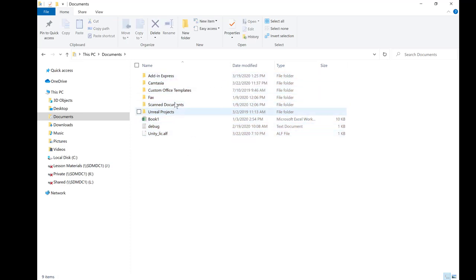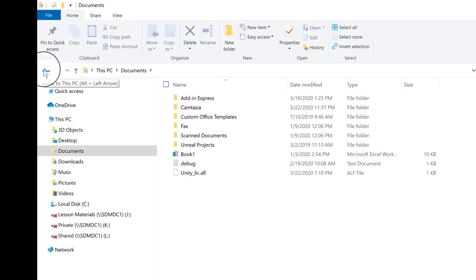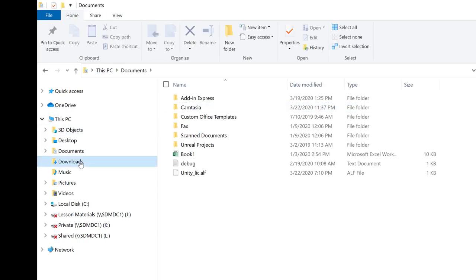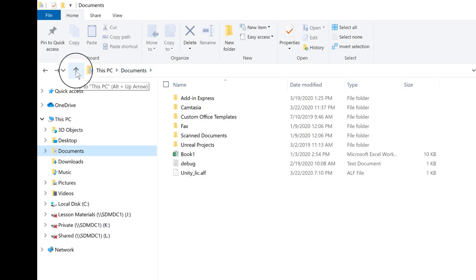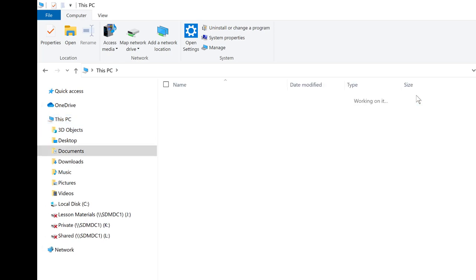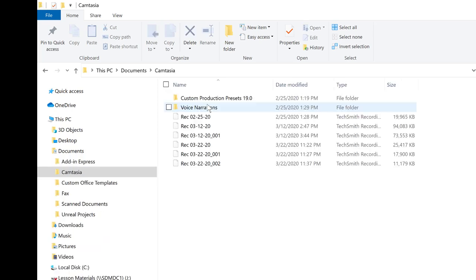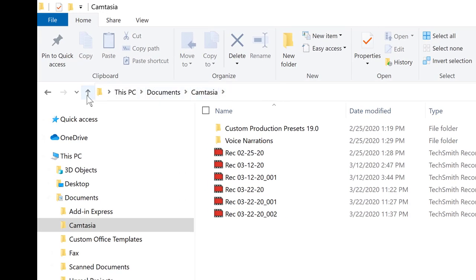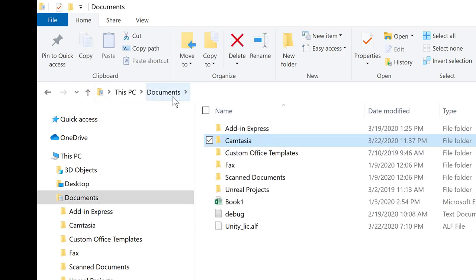Now let's say I'm in the Documents folder but I wanted to go back up a level. I can either go back, which takes me to the previous location, or navigate forward. If I go back from Downloads that takes me one step back to Documents. But if I use this up arrow, that takes me one step up in the hierarchy — Documents is contained under This PC, so going up takes me to This PC. Going down into Documents and then into Camtasia, pressing the up arrow takes me one path up in the hierarchy.